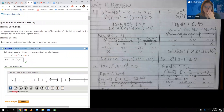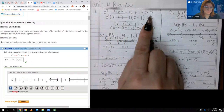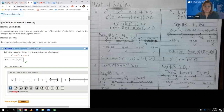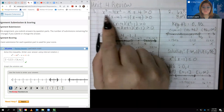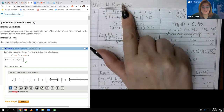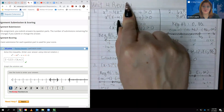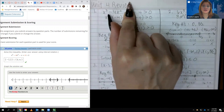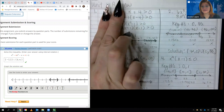Problem 1 says to solve the inequality x cubed minus 4x squared minus x plus 4 greater than zero. To solve a polynomial inequality, we must factor the polynomial and have zero on one side. Since I already have zero on one side, I just need to factor. Since it's four terms, the only method I have for factoring four terms is grouping. I looked at the first two terms and found they had x squared in common, so I factored that out, leaving x minus 4.